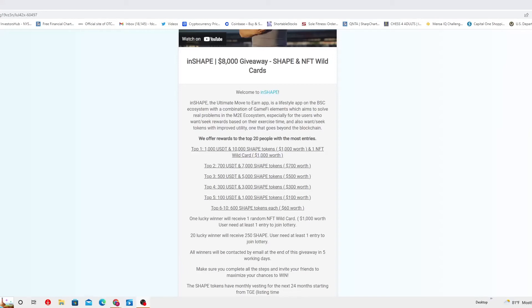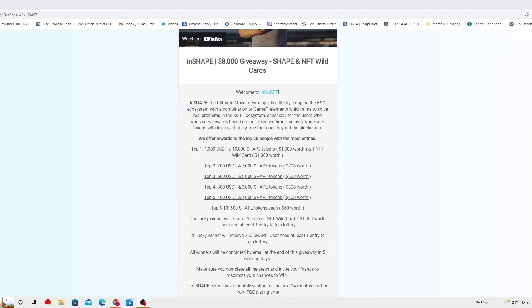20 lucky winners will receive 250 shape tokens. User need at least one entry to join the lottery. All winners will be contacted by email at the end of this giveaway in five working days. Make sure you complete all the steps and invite your friends to maximize your chances to win. The shape tokens have monthly vesting for the next 24 hours starting from the TGE listing time.